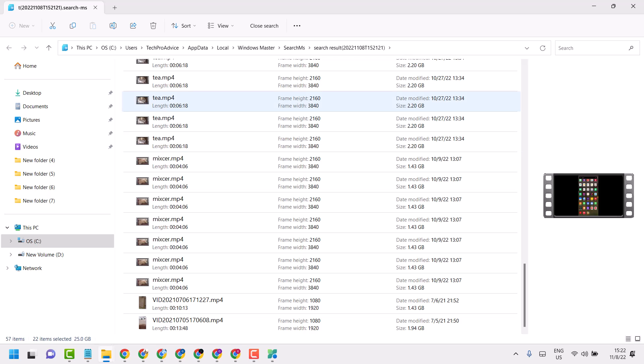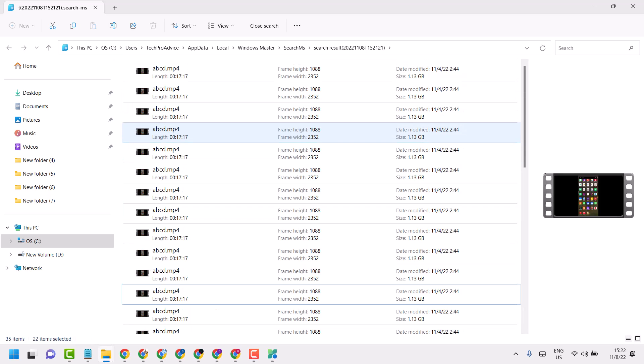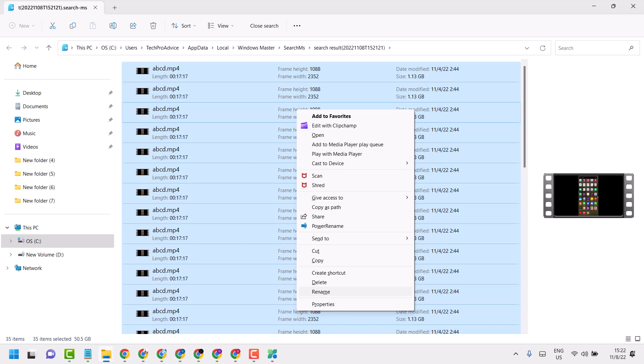And also if you need to delete multiple files, press Ctrl+A, now press Shift and hold, right click, and delete.